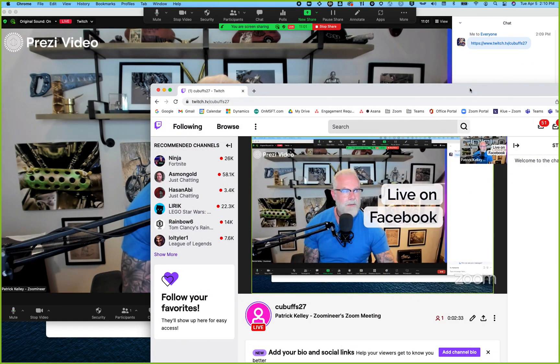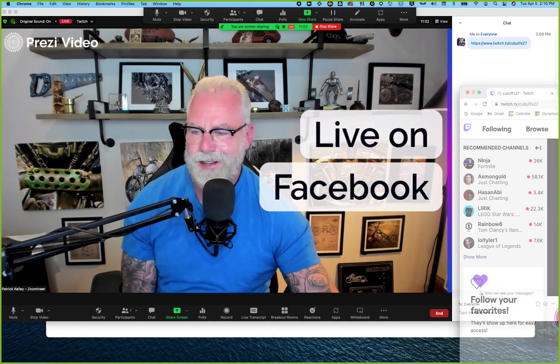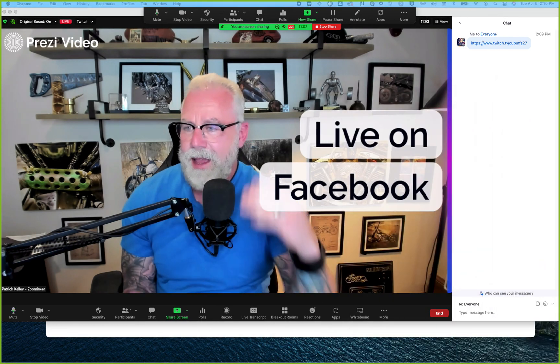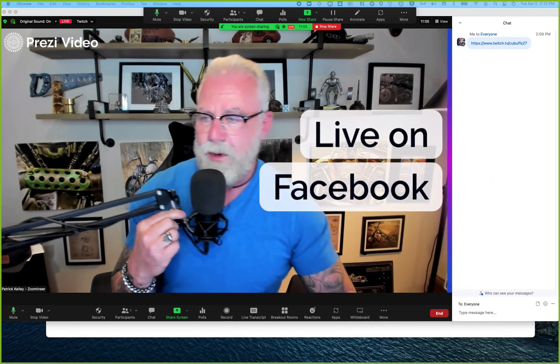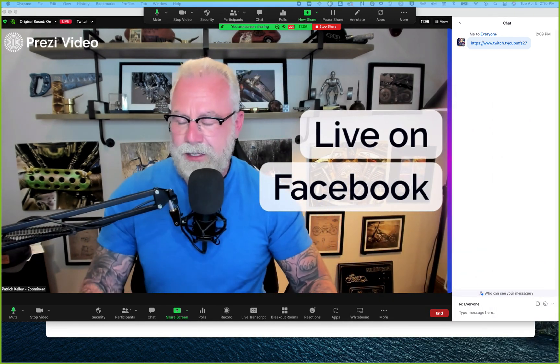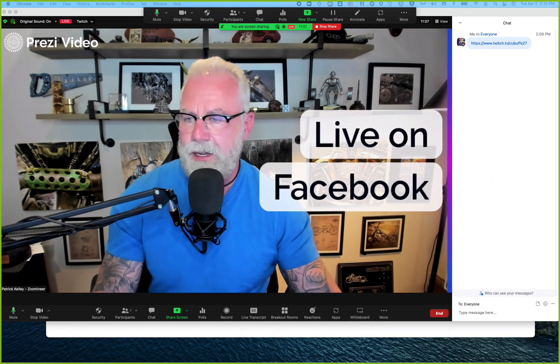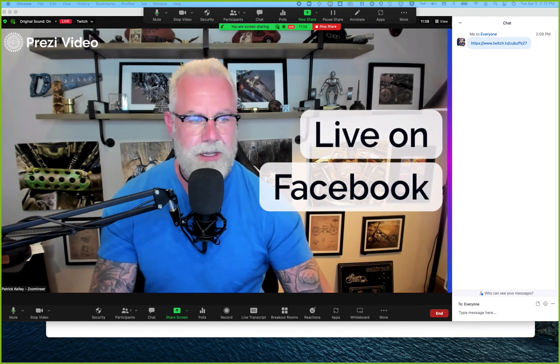Live on Facebook — super cool. Zoom is leading the charge when it comes to innovation. Enjoy.